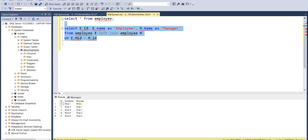Yes, we got the expected results. So employee one does not have any manager so it returned null. And employee two and three have the manager employee one. Employee four's manager is employee two, five's manager is employee three.